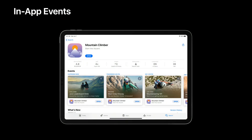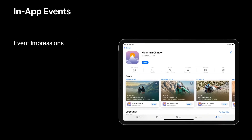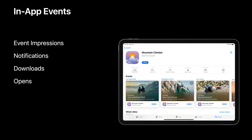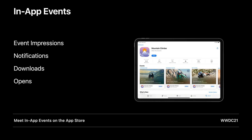One more exciting feature that we announced is in-app events. This lets you promote app experiences happening within your apps on a particular date and time, such as a game competition, a live streaming experience, and more. In App Analytics, you will be able to see how your event is performing on the store, including how many impressions your event had, how many people asked to be notified when the event begins, how many customers downloaded the app from your event page, and how many app opens came from the event page on the store. All of this will help you understand which events are catching your customers' attention and making them excited about your app. You can learn more about in-app events by viewing the session Meet In-App Events on the App Store.